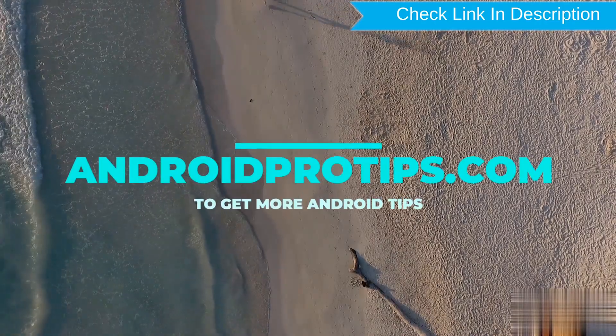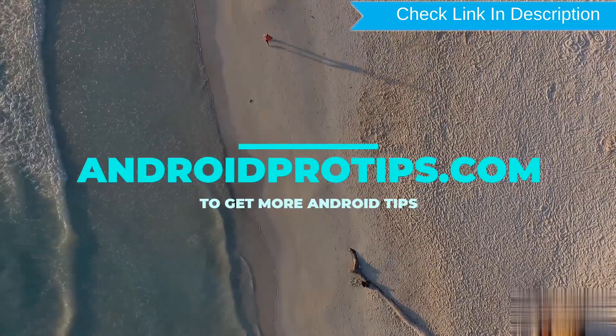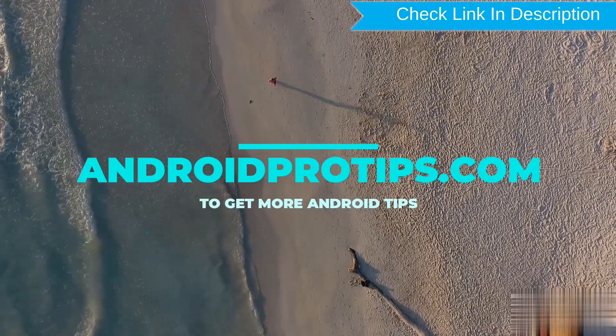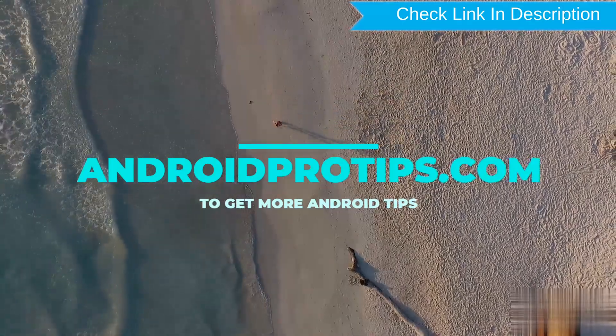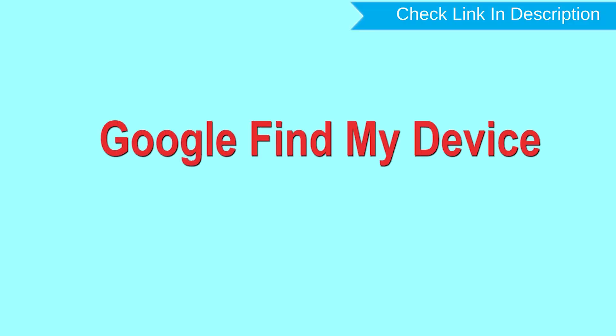Follow androidprotips.com to get more Android tips. Hard reset with Google Find My Device.